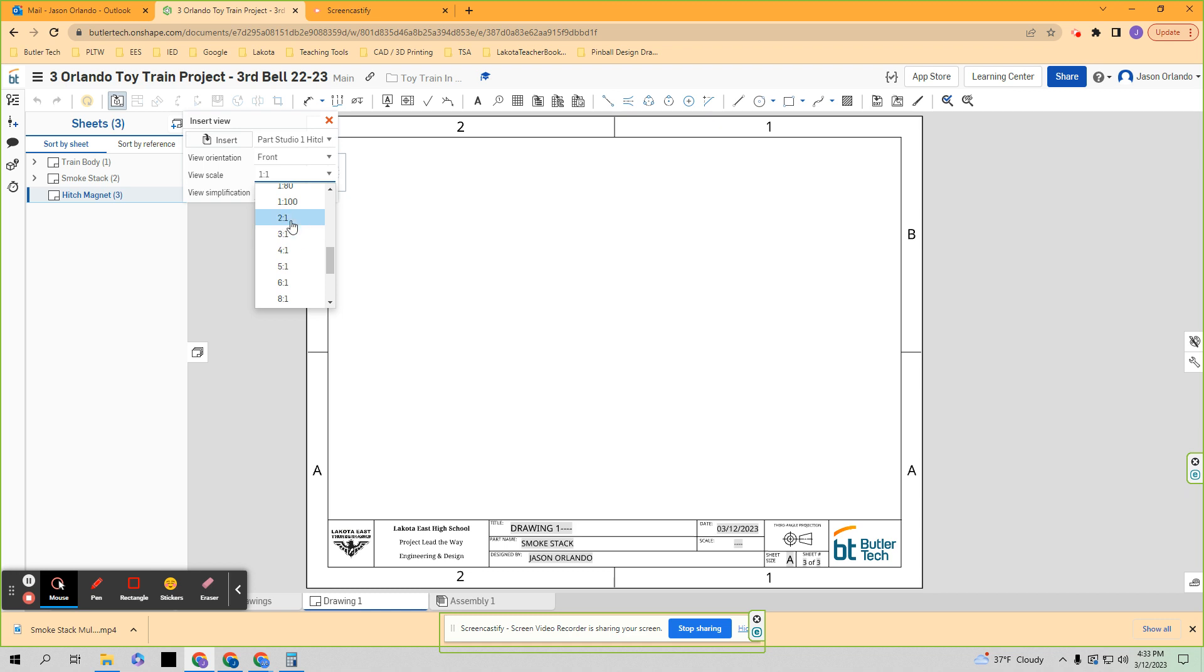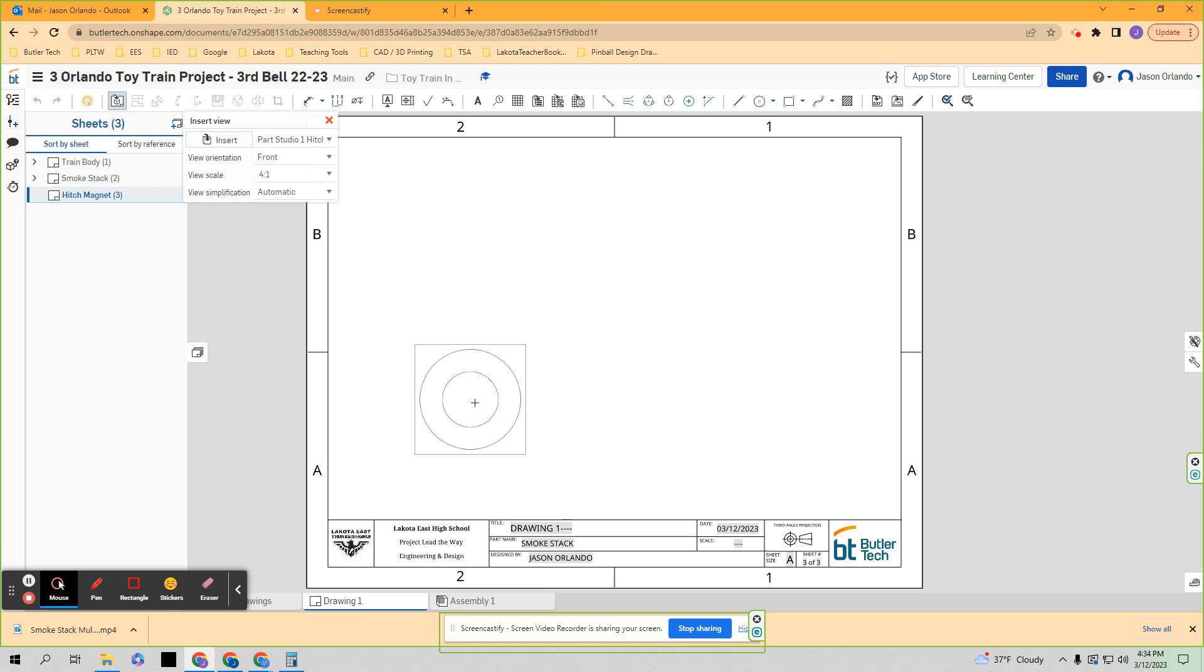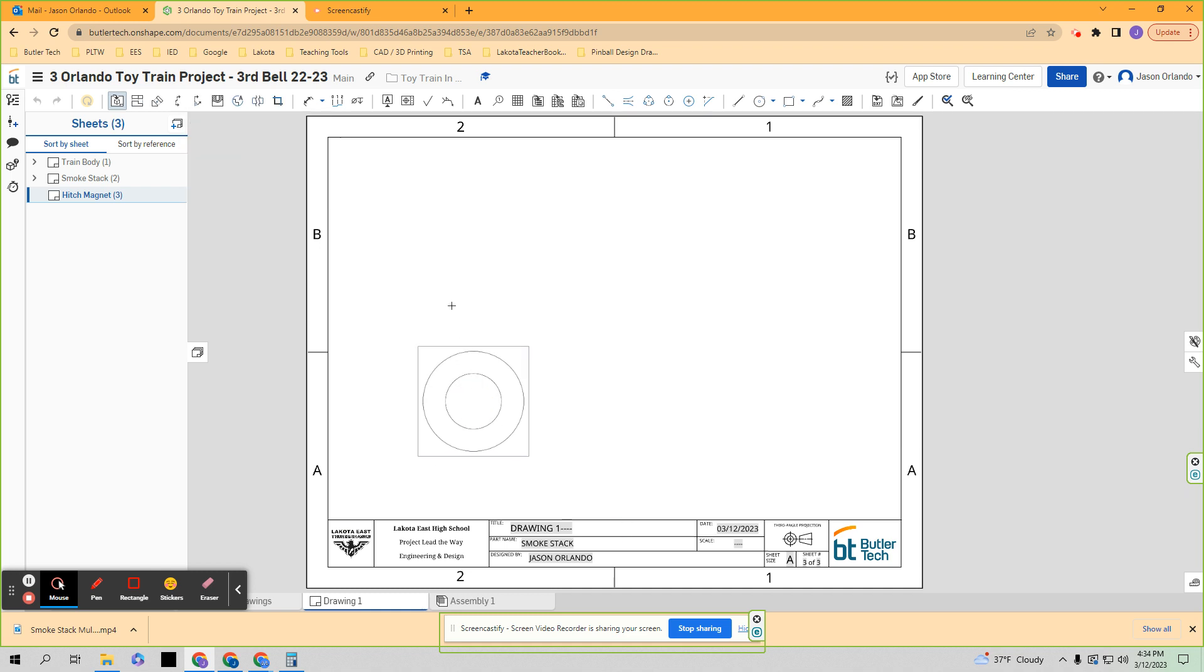So if we wanted to make it bigger, you want the numerator to be a bigger number. So that's twice as big, 3 times as big, 4 times as big. I believe I have a 4 to 1 scale that I was shooting for. So this was going to be my first view, my front view.